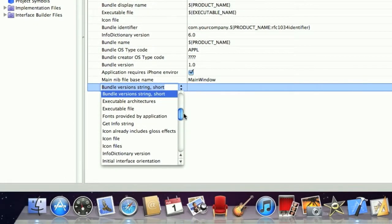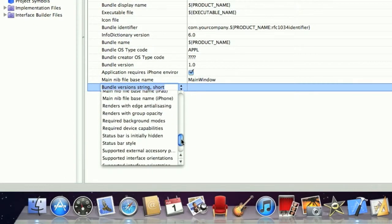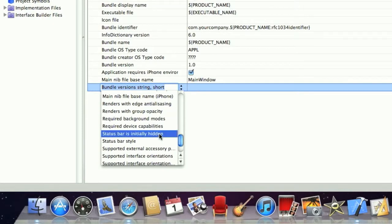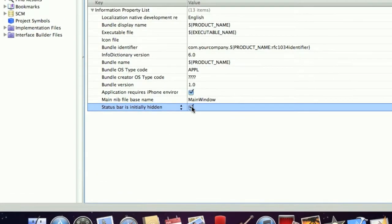I want you to scroll down to S and find 'status bar is initially hidden'. Click here and it should automatically tick it.